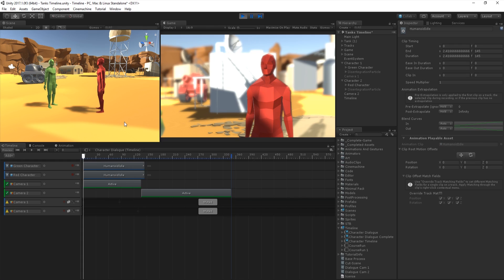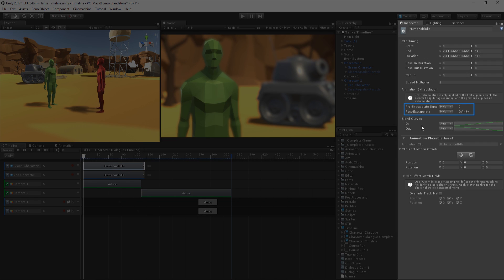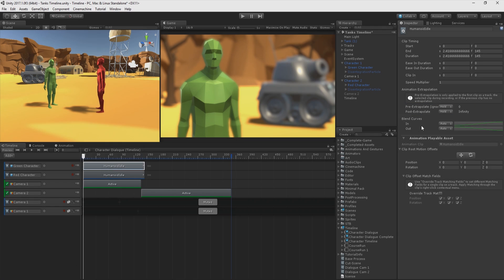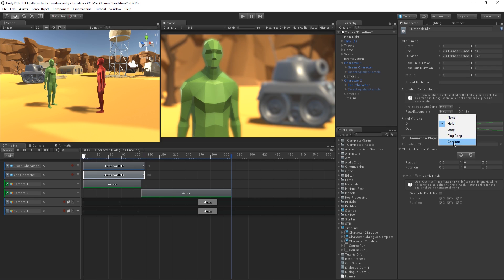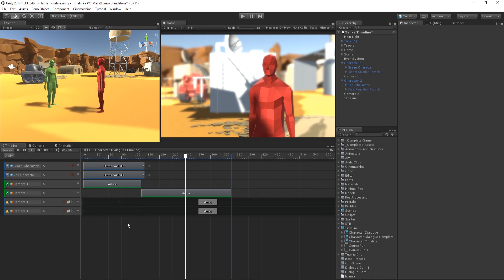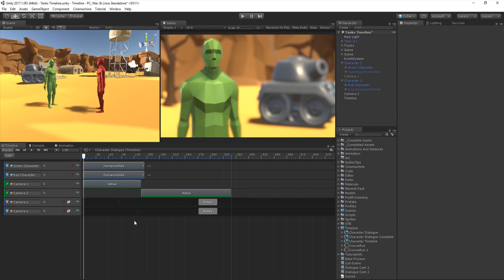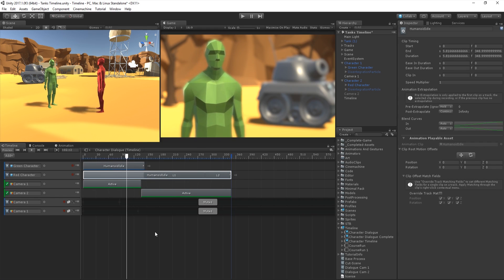Ideally, we want this animation to keep repeating as the Timeline continues. To do this, we can set the Post Extrapolate setting on the clip. The Pre and Post Extrapolate settings adjust how the track behaves if no other clips are sequenced before or after a clip starts or ends. Let's change this from Hold to Continue. Now, if we preview our Timeline, we can see that the characters continue to animate after the clip's end. Alternatively, to repeat the clip, we can also drag the end of the clip handle past its endpoint, and the clip will continue to play.